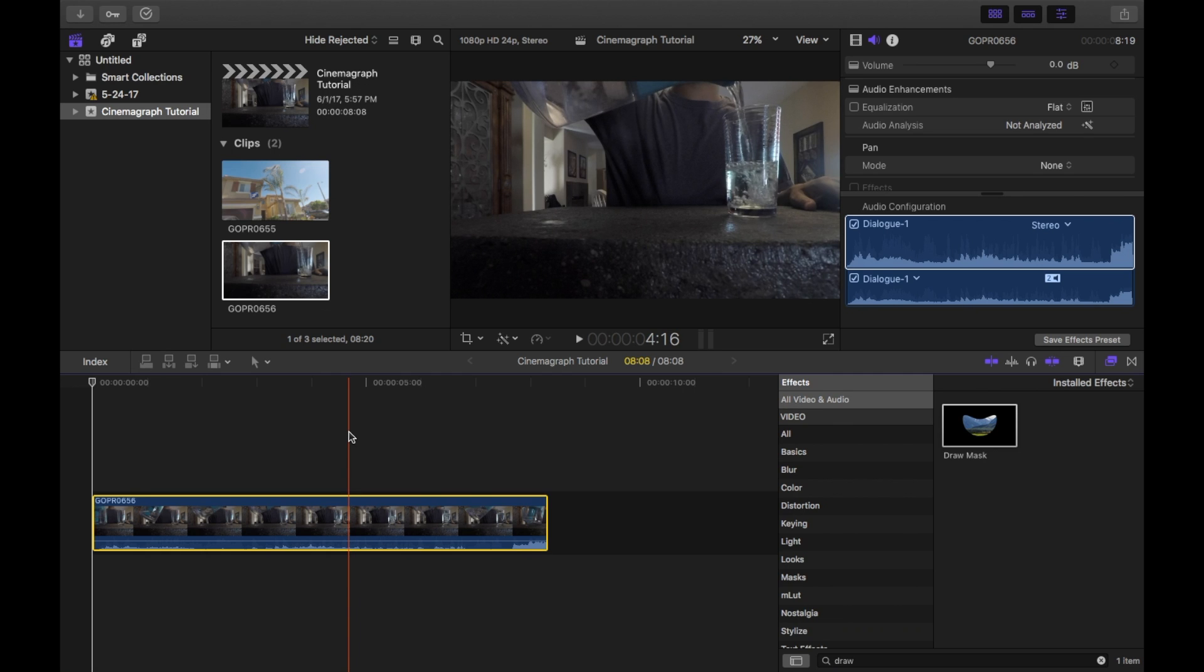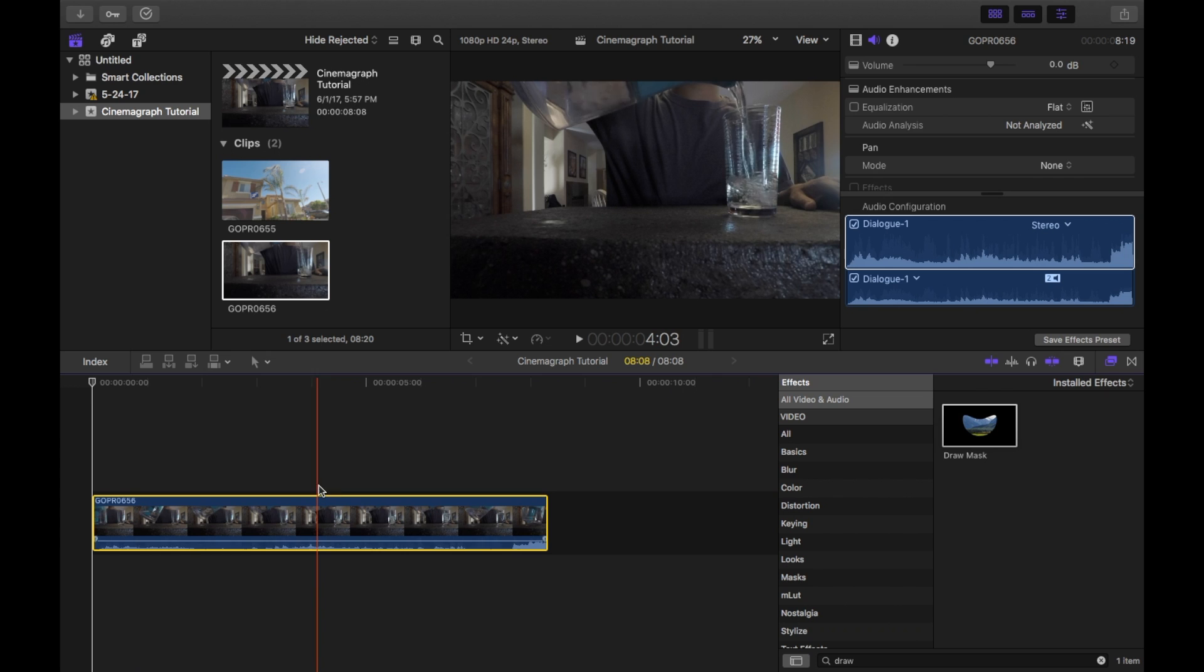Okay, so the first thing you have to do is make sure that you have a clip that is properly recorded to be used in a cinemagraph. What I mean by this is that you're either using a tripod or an extremely flat surface to record this video. If there's even a slight movement in the camera, this effect will not work at all.